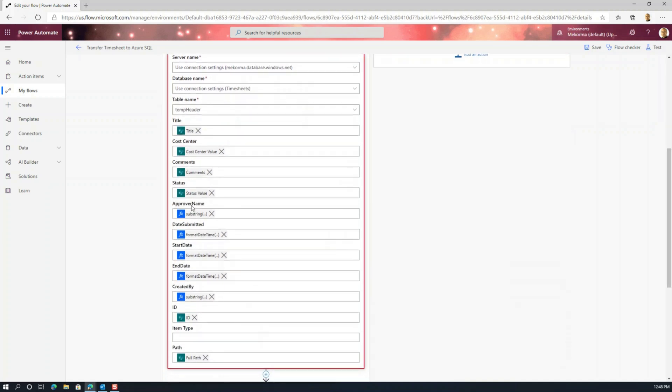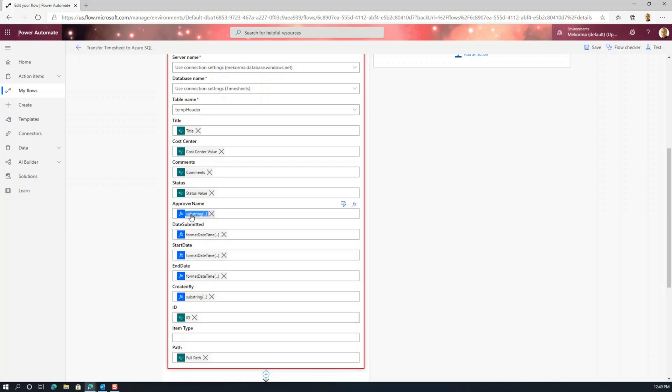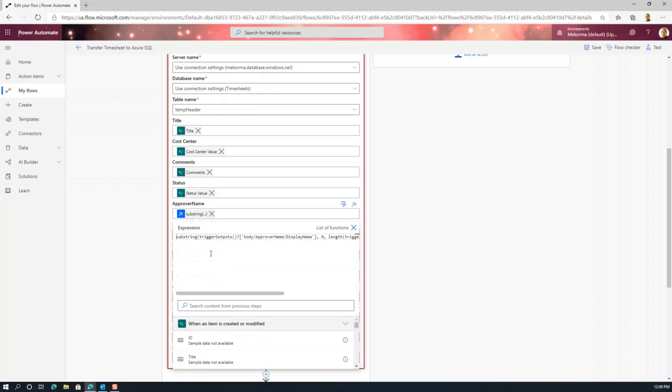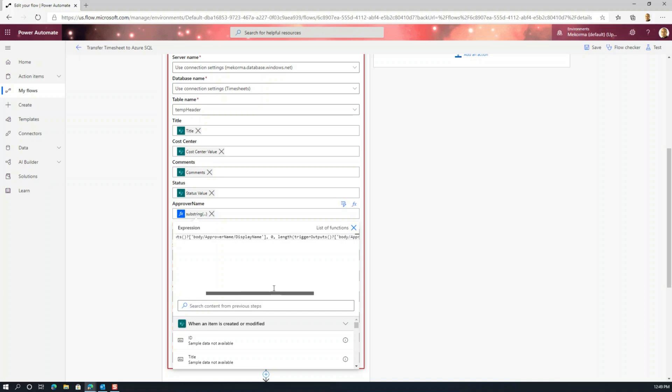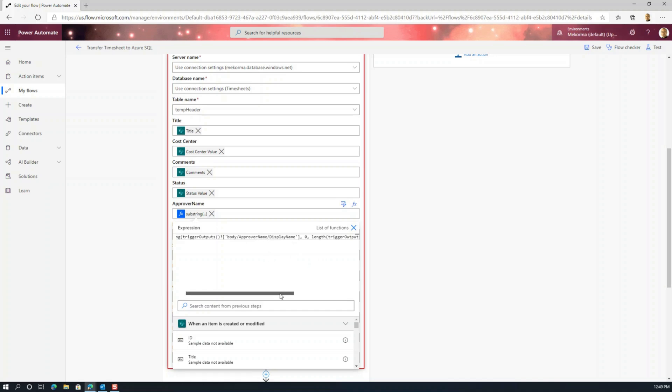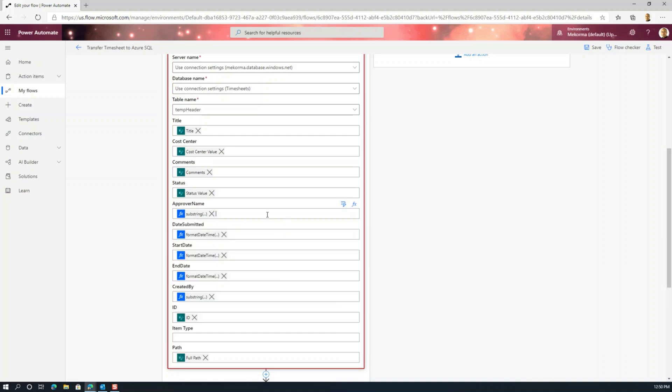But there are some things that you got to be aware of. For example, I had to use an expression here for the approver name because what we wanted to do is we wanted to obtain just up to the length of characters that is supported by the actual column that is mapped to. In this case, the approver name column in the temp header table. Now, this is actually very interesting because if you kind of imagine how SharePoint stores data, it sort of pads the rest of the string with empty characters when you define a column length. So what we want to do is we want to substring this up to the length of the display name of the approver in this case. Now what that does is it basically eliminates all the extra blank characters and it fits nicely within the column definition. So that's one thing.